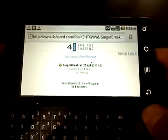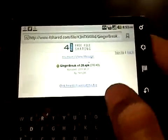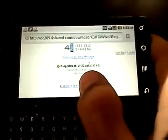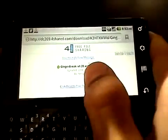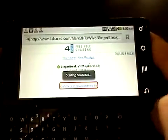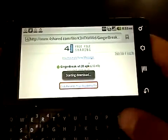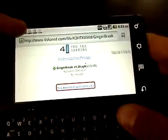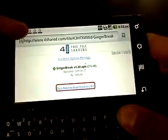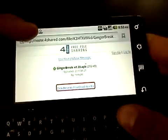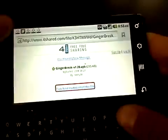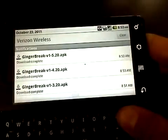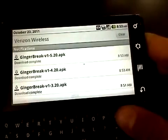And then you're going to hit click here to download this file. And then it says starting download. You can see right there that it's going to download and that it's done, because it says Ginger Break Complete.